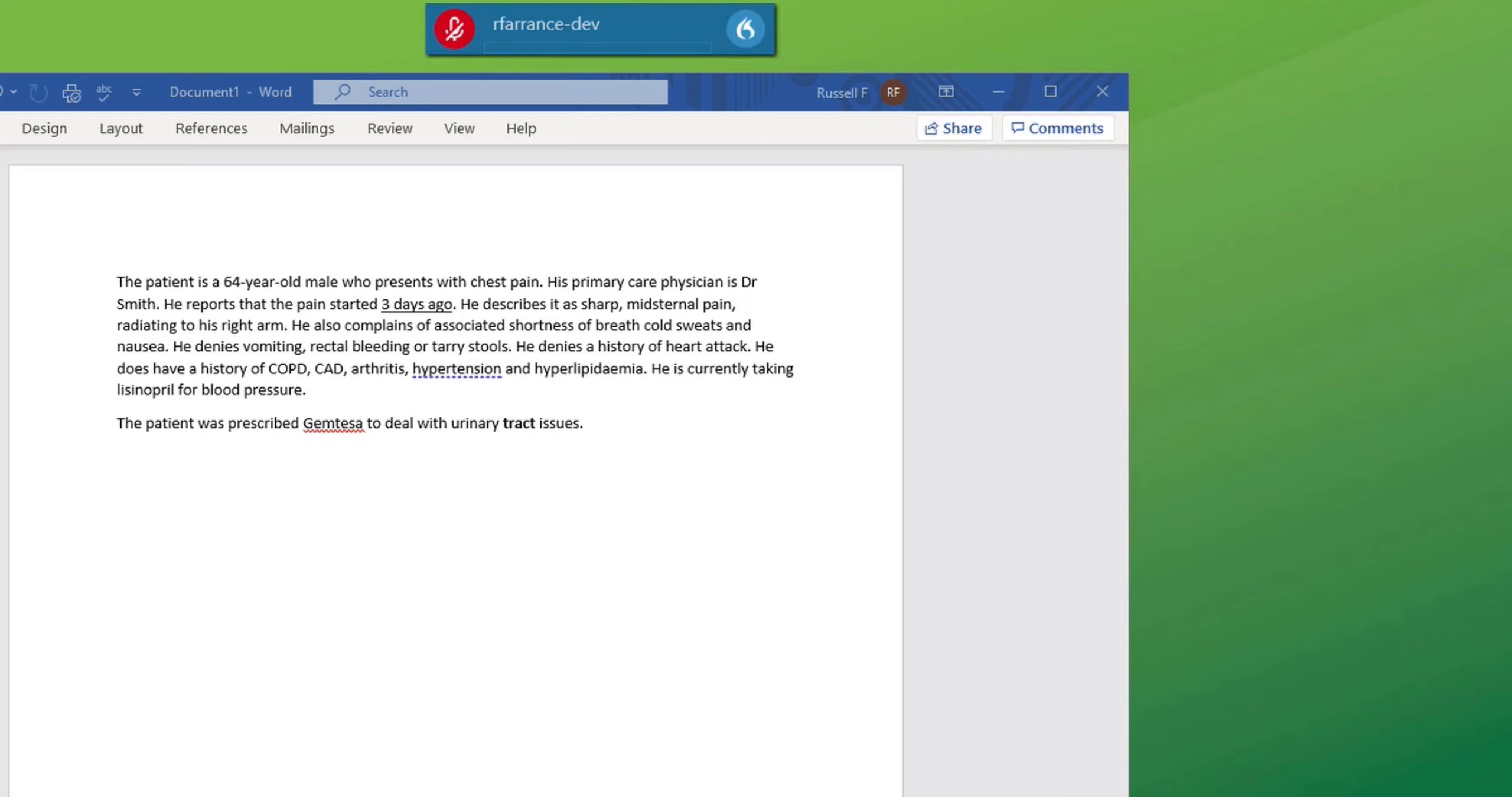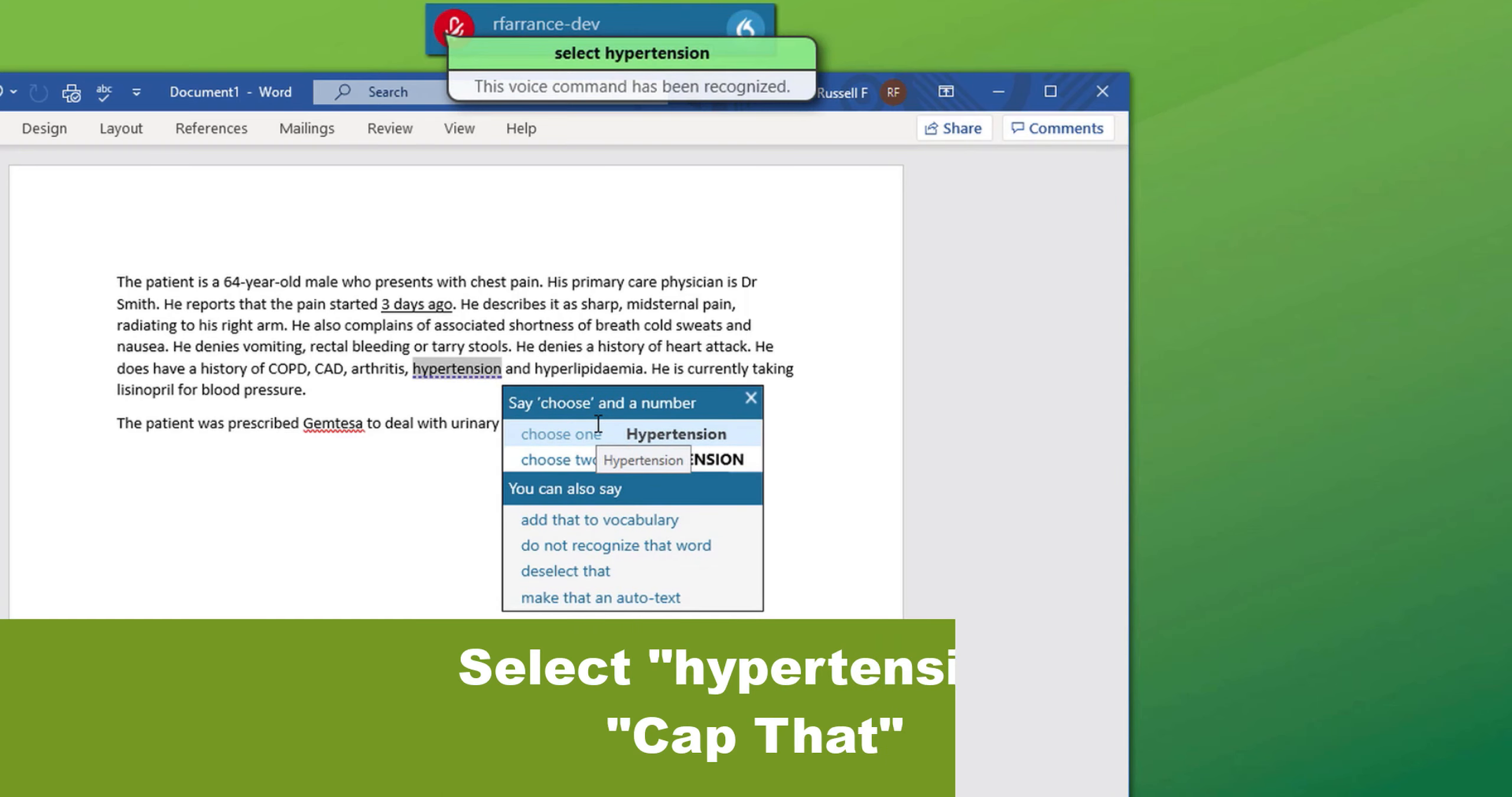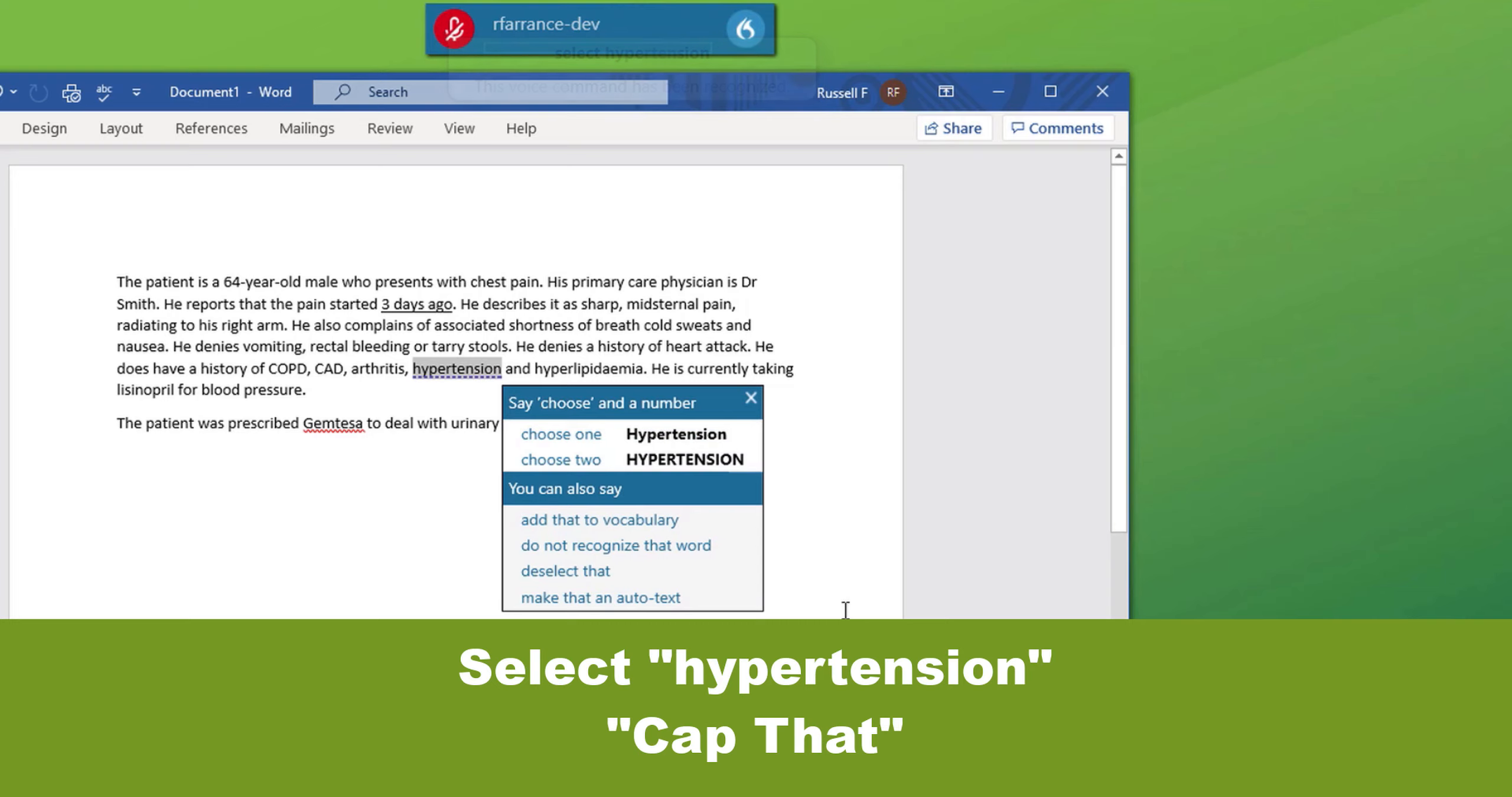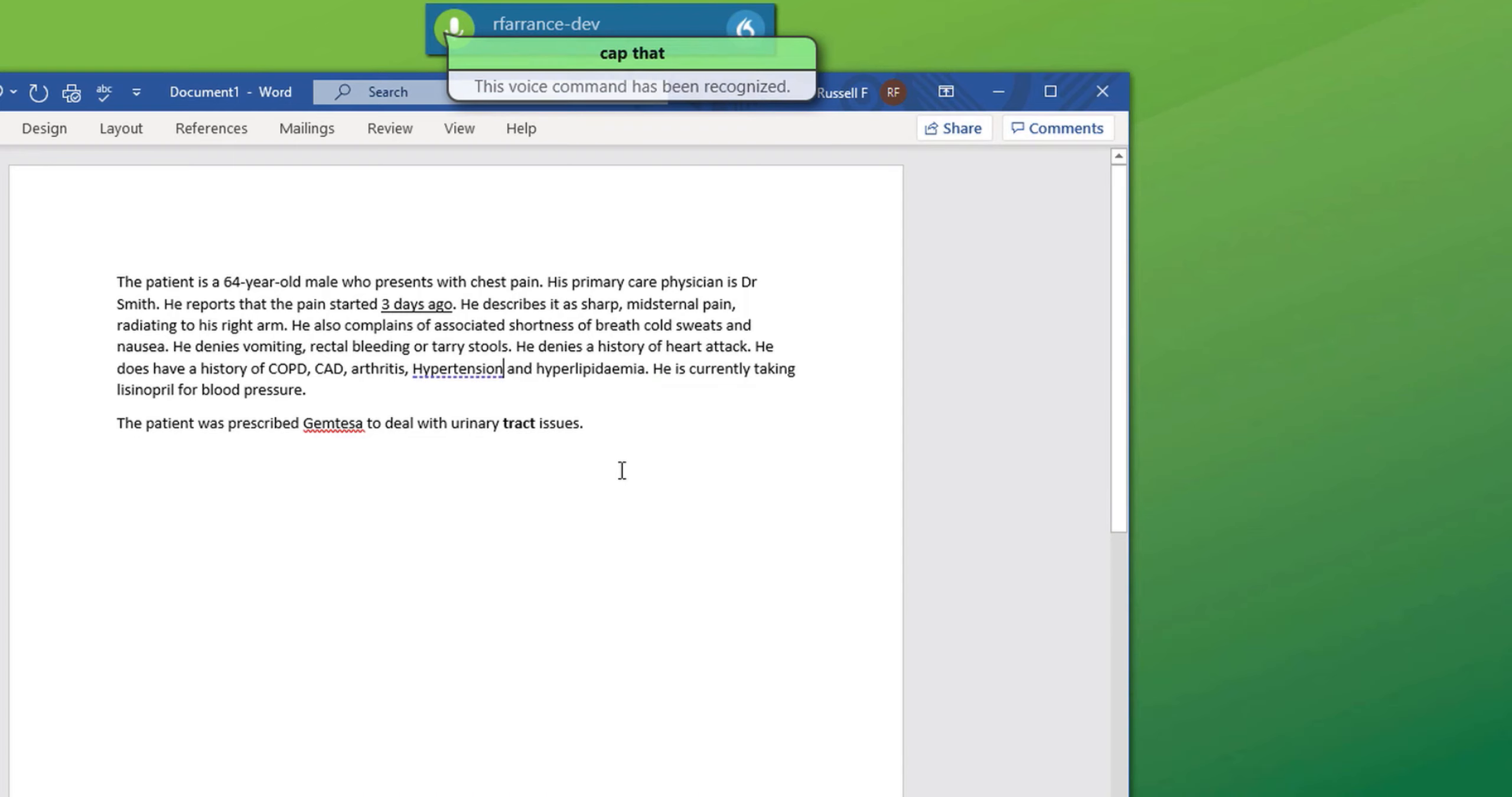The select command can also be used to capitalize a word. For example, select hypertension. Now the selection box is given hypertension with all capitals or the first letter capitalized. You can choose one or choose two or you can say cap that. Select hypertension.